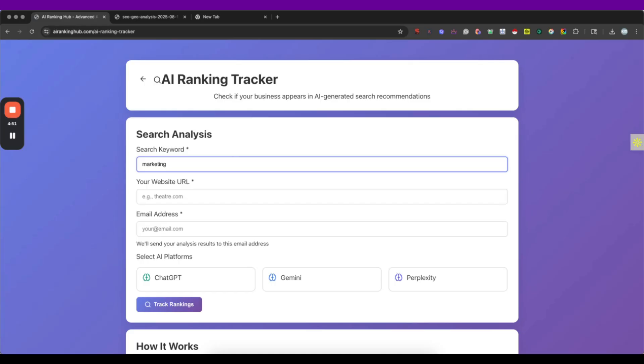So this is a great tool to have a very objective overview to see if we are being recommended. So I'm going to guide you through how to use it. Basically we here put the search keyword, I recommend you to use the location as well. So I'm gonna put like marketing agency in Dallas, Texas.